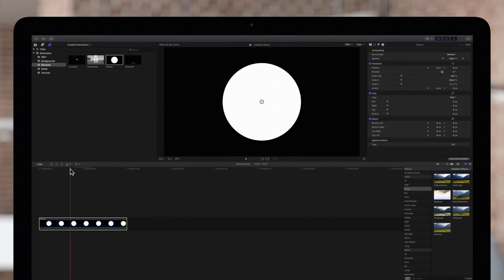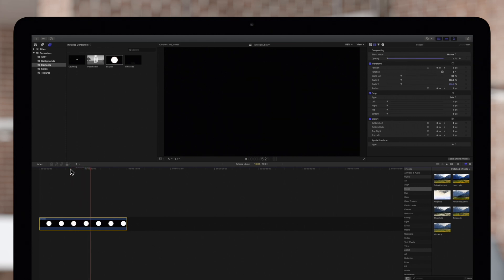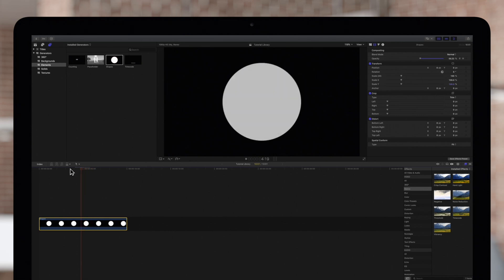Keyframes are used to change parameter values between two or more points in time. Using keyframes you can create simple animations like fades. We'll walk you through fading out this circle.